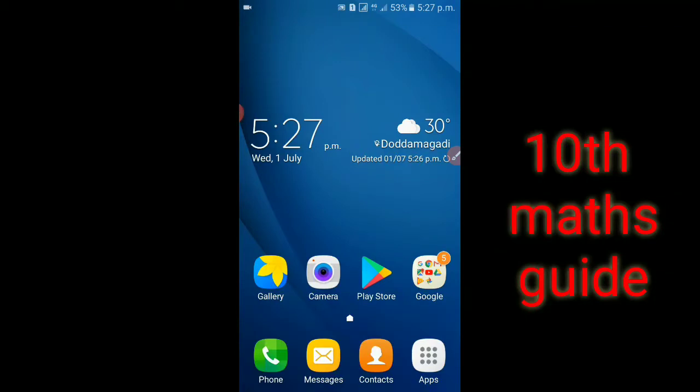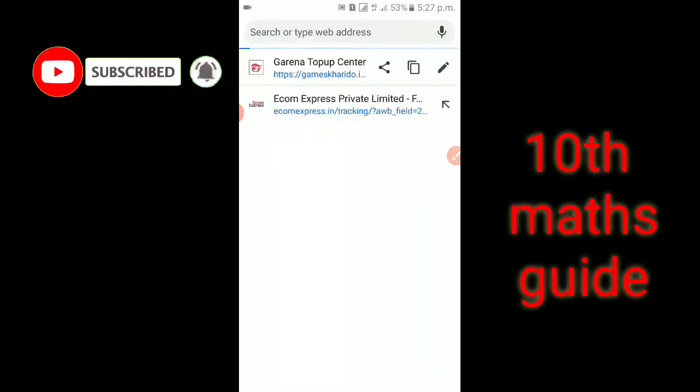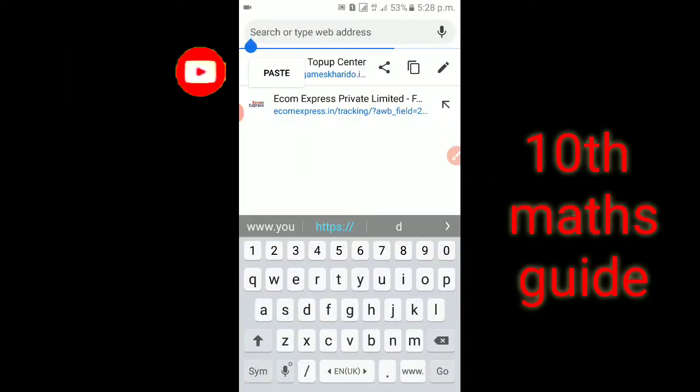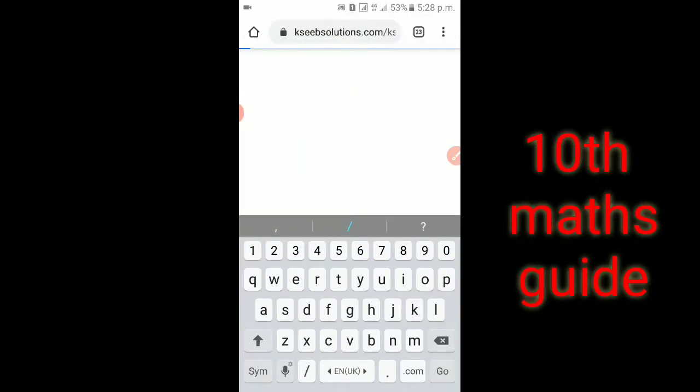I will click on the 10th Maths Guide Model papers. I will click on the link to the page. If you click on the link, you will open the page.